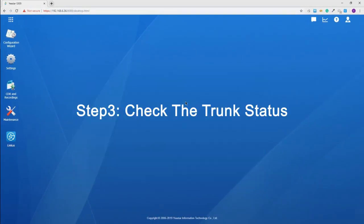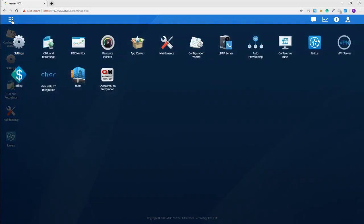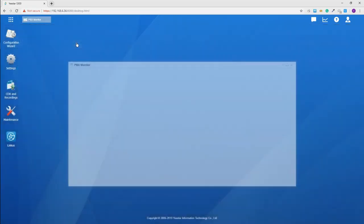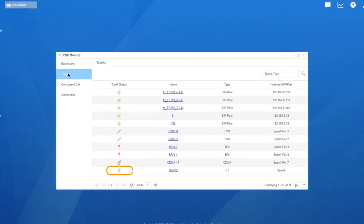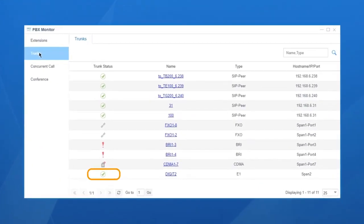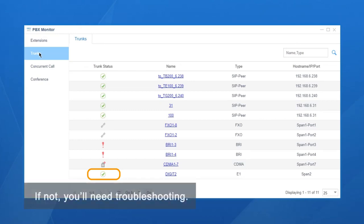The final step is to confirm the connection status. So, we go to PBX Monitor, choose trunk. If the icon turns green, it makes an effective connection. If not, you will need troubleshooting. It might be something wrong on your device or service provider.